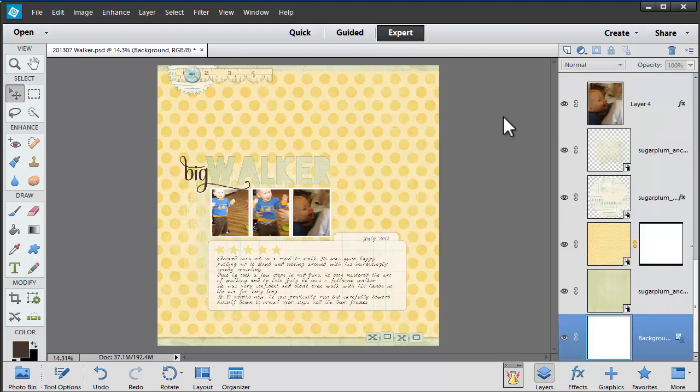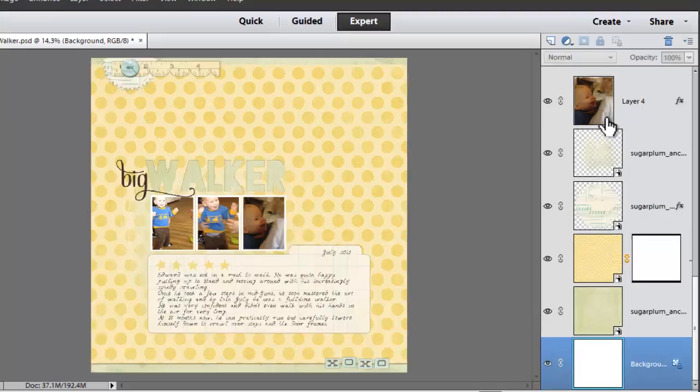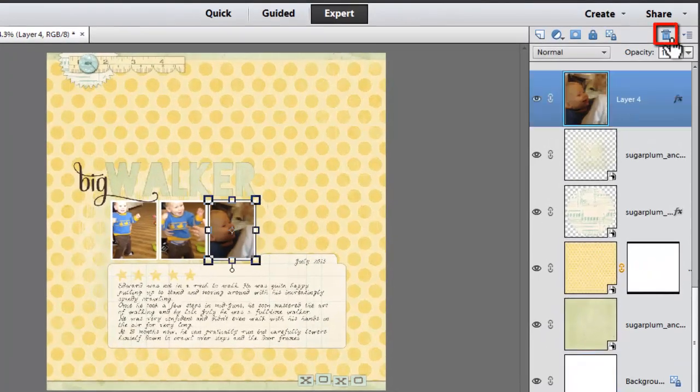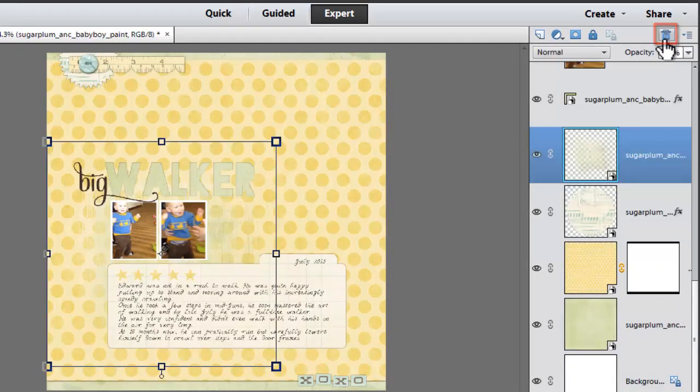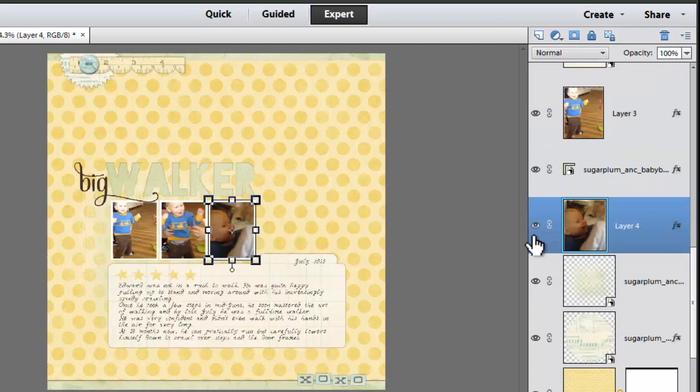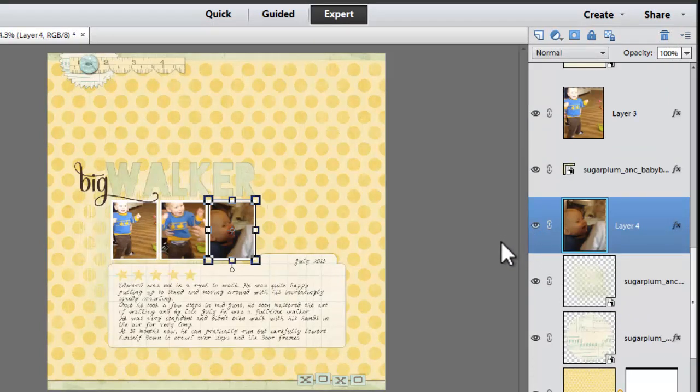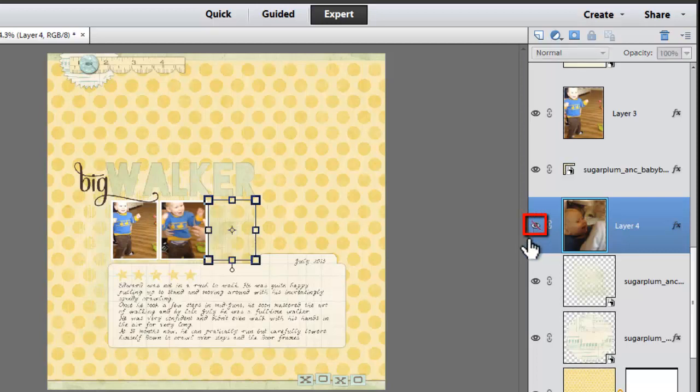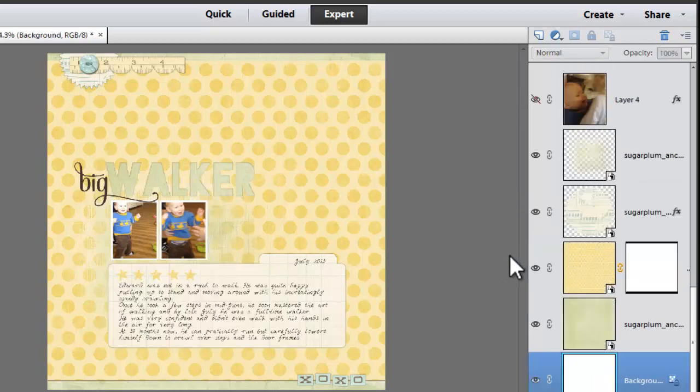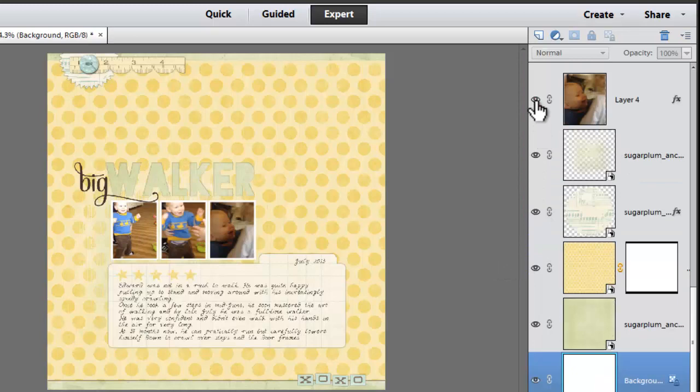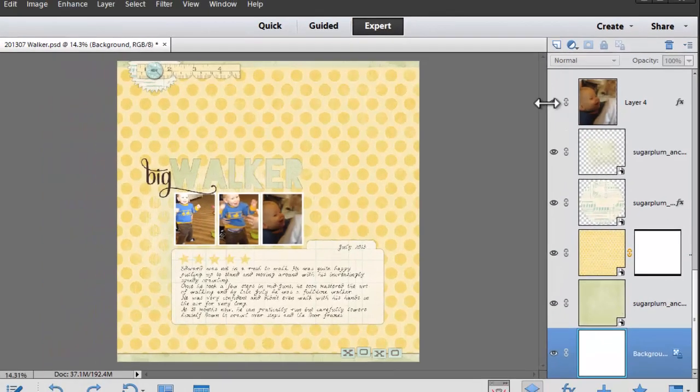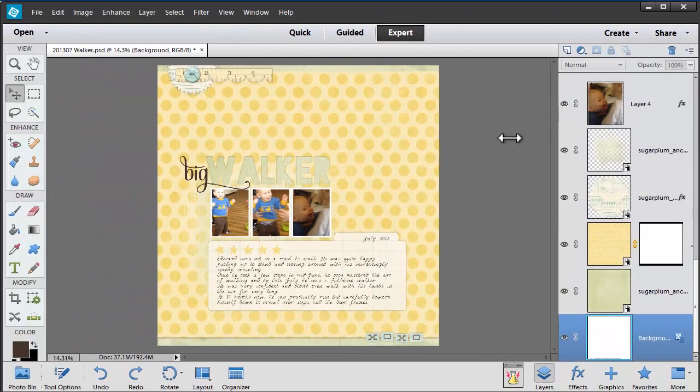The layers panel allows you to add and remove things to your layout by deleting the layers if we want to. If we want to see how the layout would look without a specific layer we just click the little eye icon to turn off its visibility. That photo is still there and I can bring it back at any time by just clicking on the little eye icon again.